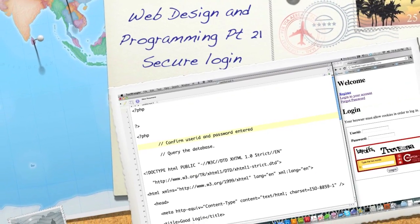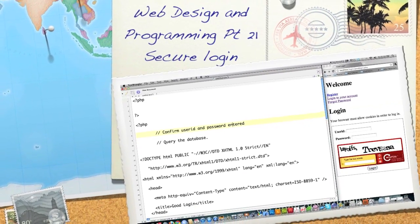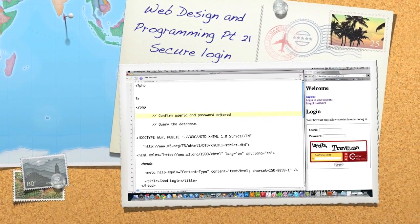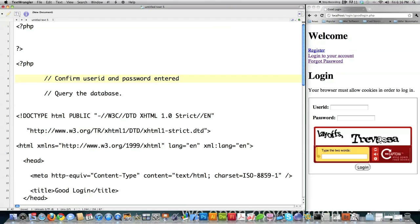Well, hello, Internet, and welcome to part 21 of my web design and programming tutorial. Today, because Marcus asked for it, I'm going to show you how to build a pretty ironclad login script that you could use on your website.